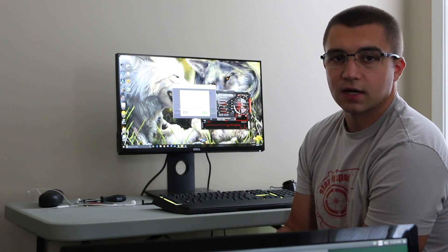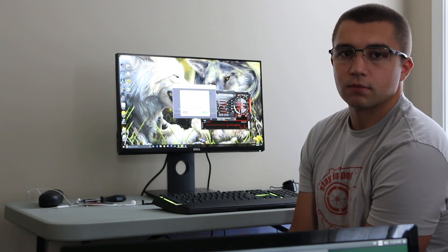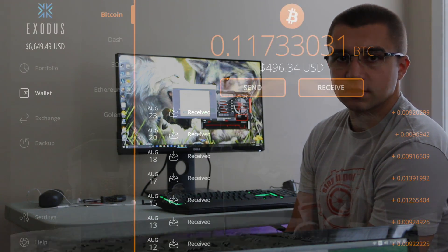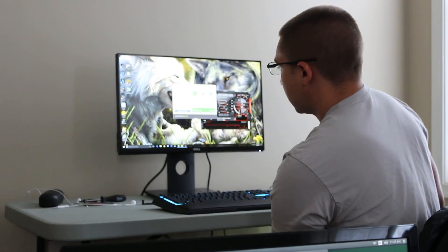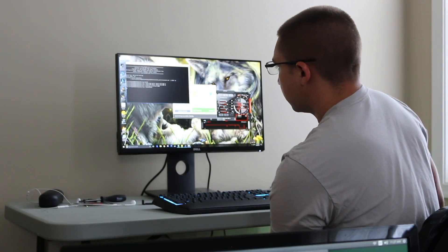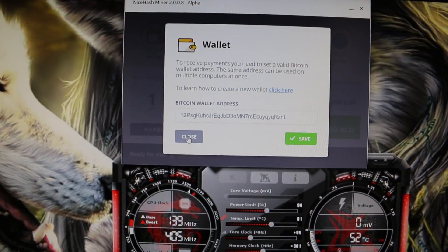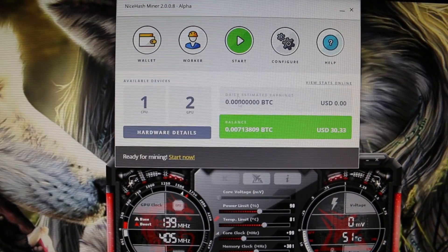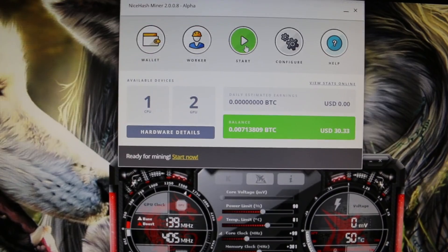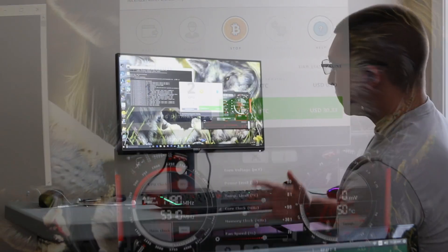Otherwise, I personally use Exodus. Exodus.io. I'll drop that link below. That's one of my favorite wallets. It's a multi-coin wallet with ShapeShift built in to convert to other currencies. Awesome stuff. Look it up. So you're going to paste your wallet in there, click Start, and you're mining away. It's that easy.